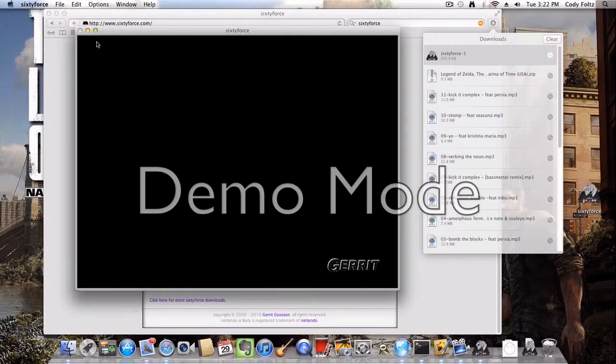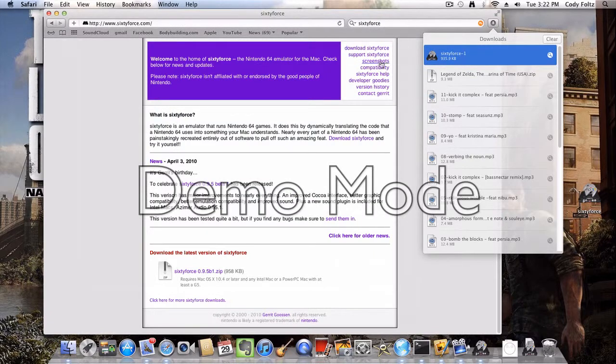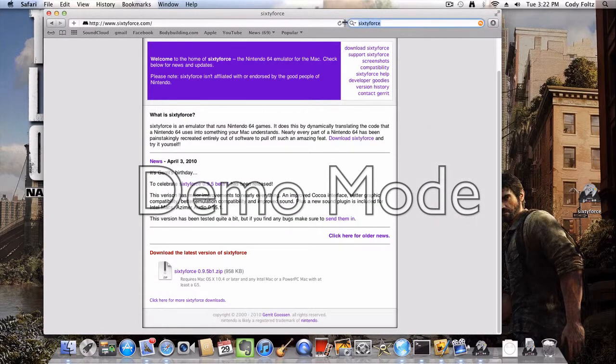The only problem is to be able to play any games on your computer, you need to download ROMs. For those of you who don't know, ROMs are games pretty much. It's the simplest way to explain it.